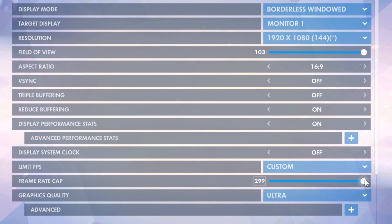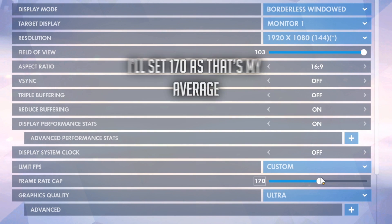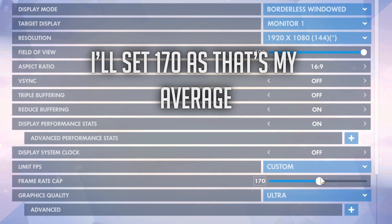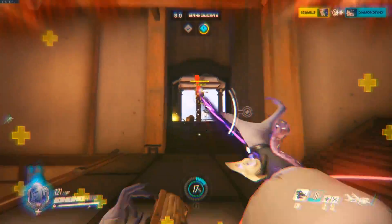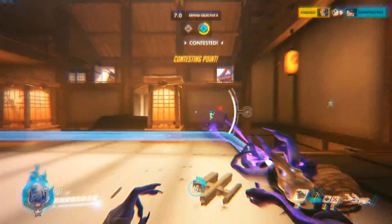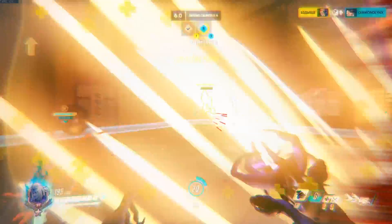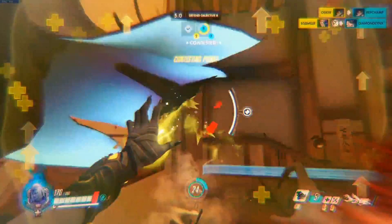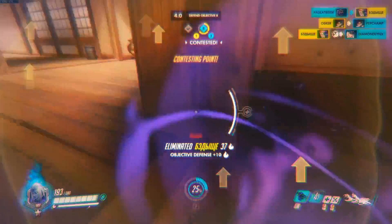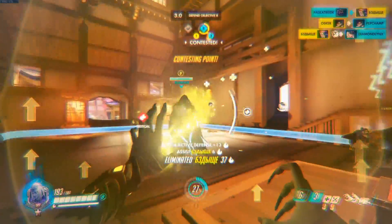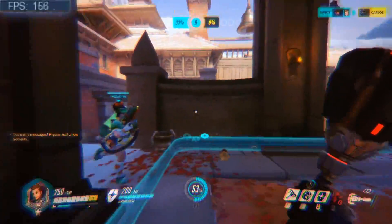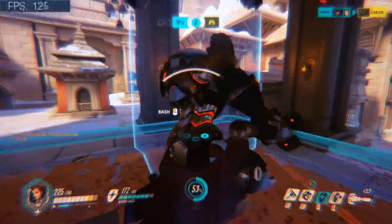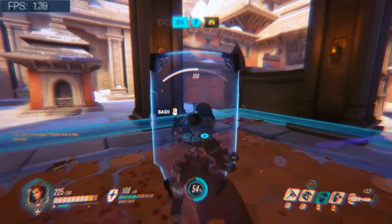We can now set our maximum frame rate to 200, because it's going to be very rare that we go above 200 — and if we do, it will throw off our aim as it's different frame latency to what we're used to. From here, we play even more matches and see if our frame rate drops.